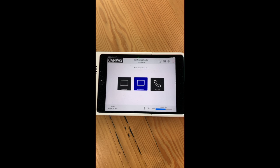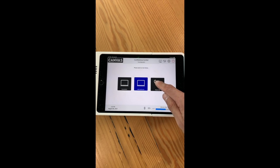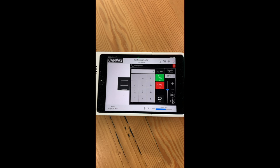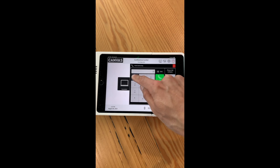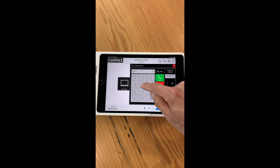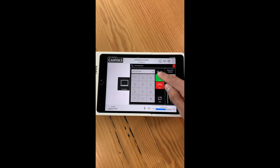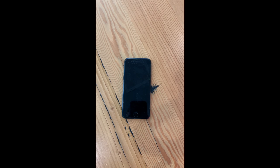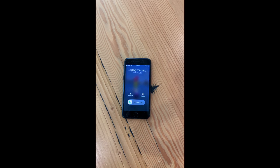Last but not least, we have phone call. Select the phone call square on the screen, then simply type in the number you wish to dial and hit the green phone square. This will allow your call to dial out.